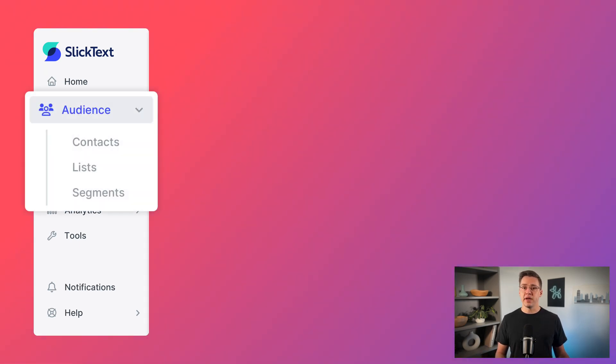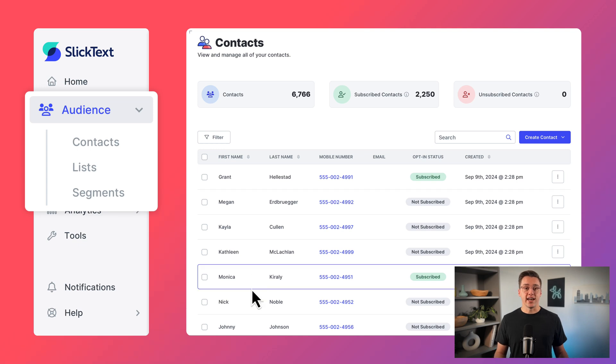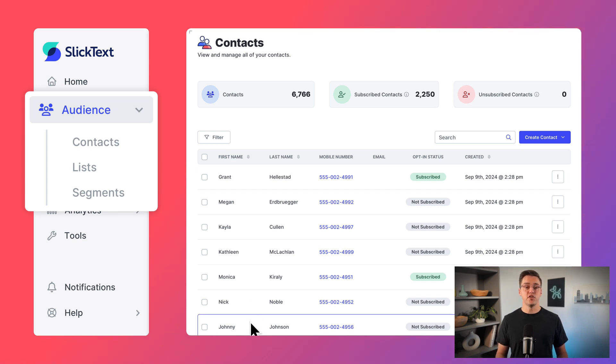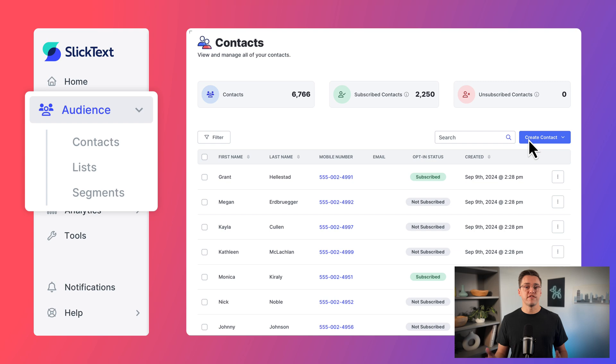Audience is where you'll manage all of your contacts. Here, you can add and import new contacts, view individual profiles, and create lists and segments for targeted messaging.